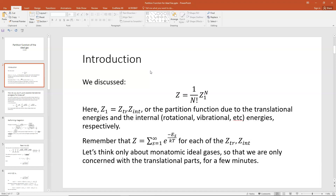The partition function for one molecule would actually be the multiplication of the partition function for the translational part, which I'll call Z sub TR, and for the internal energy part, which I'll call Z sub INT — INT stands for internal, which would of course be rotational or vibrational energy states, something like that.